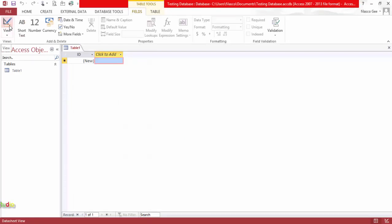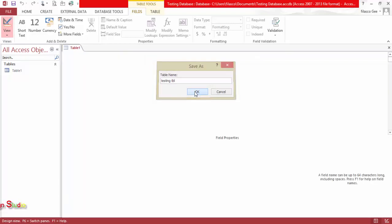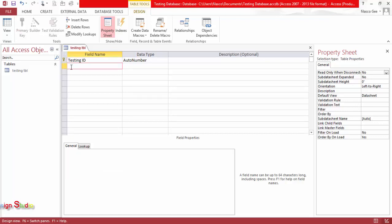Go to the design view and name this 'testing table'. The first field is Testing ID, then candidate, then full name.